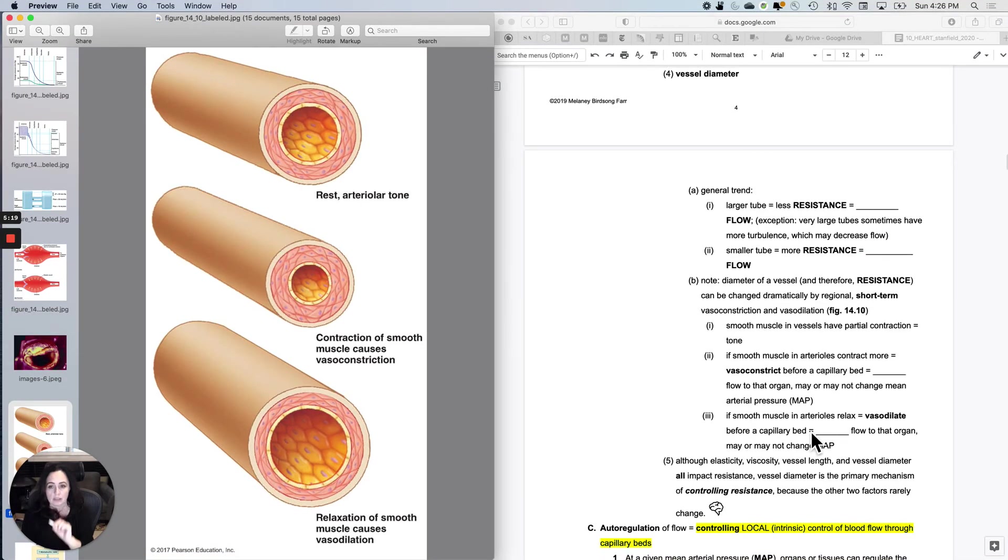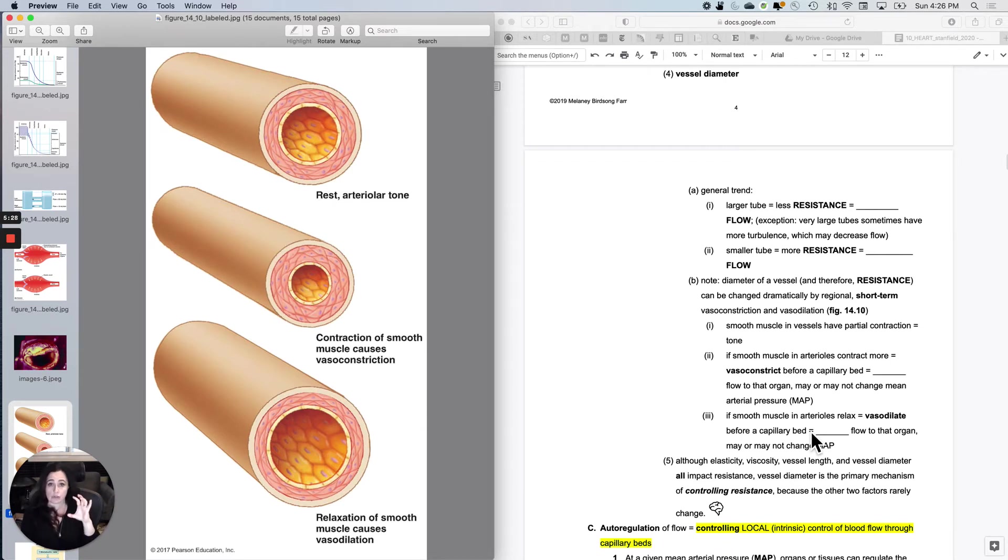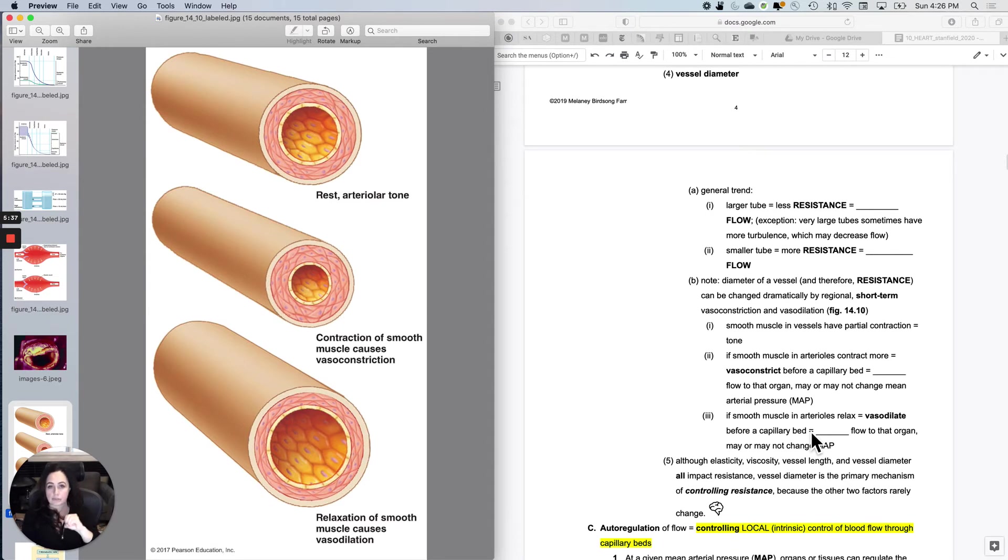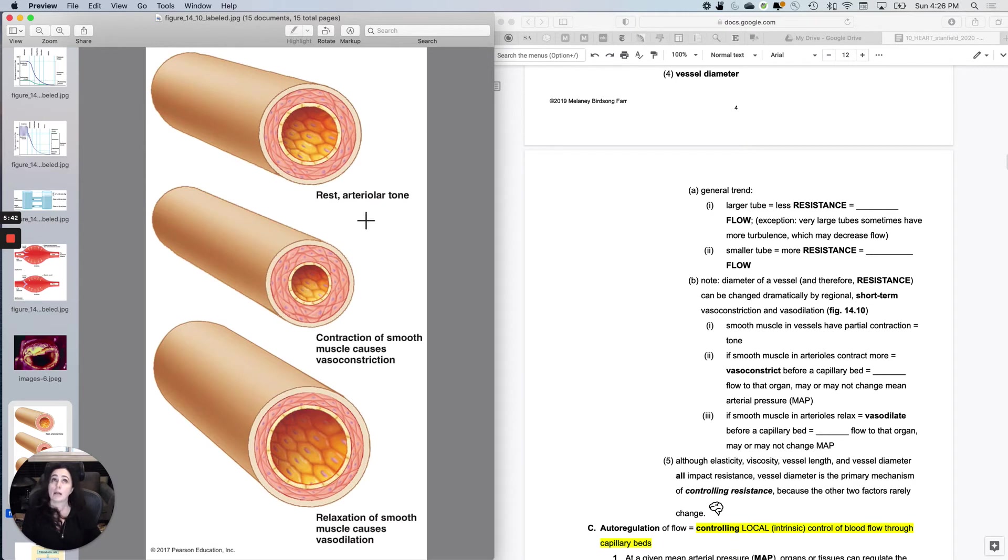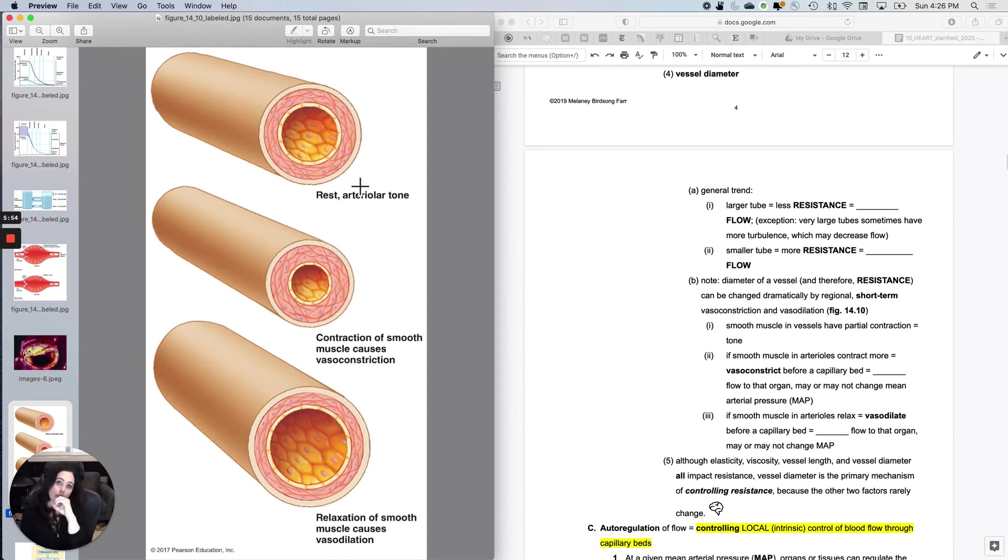Now, with this figure, let's say that these are all the same vessel. We can locally and temporarily do constriction and dilation of tubes. So the diameter of a vessel and therefore the resistance can be changed really dramatically by regional short-term vasoconstriction and vasodilation. So all vessels, except for capillaries, have smooth muscle in their wall. And the smooth muscle always has a little bit of contraction to give it tone and strength in the wall. And that's called arteriolar tone or vessel tone.